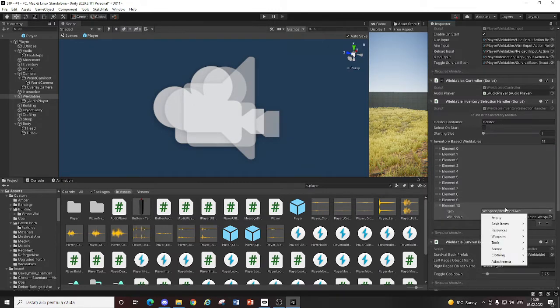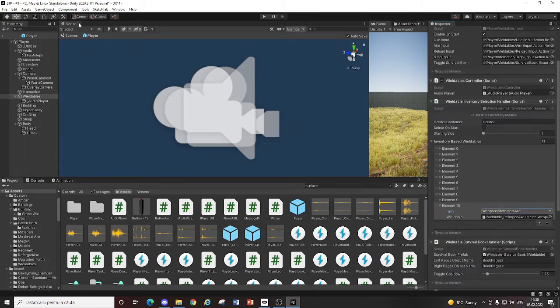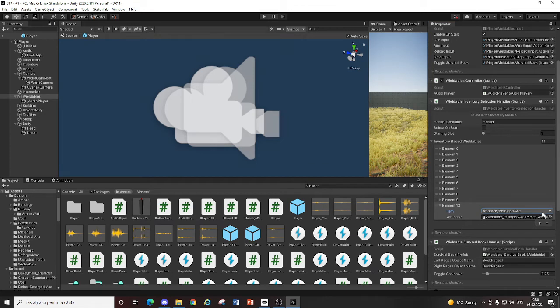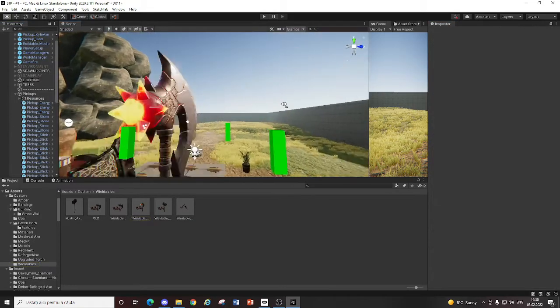And add your wieldable. And set its item. So you know. Weapons. And Kyle axe. And apparently it now wants to show. Too late buddy. So yeah. You just set its wieldable. And its item. And each work perfectly.